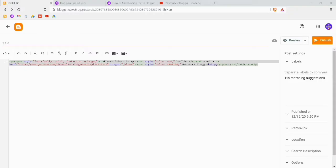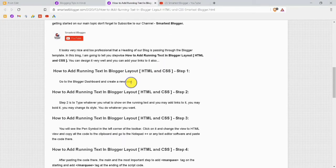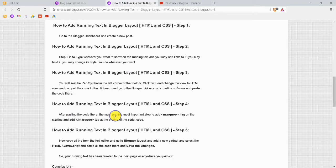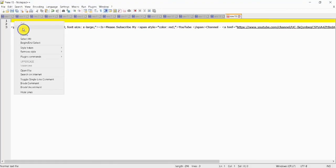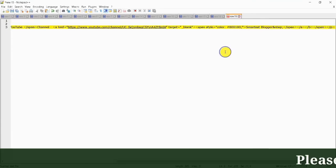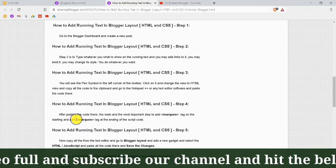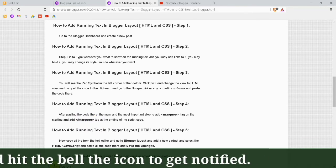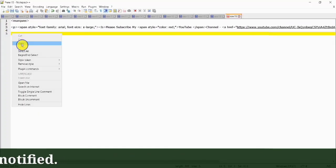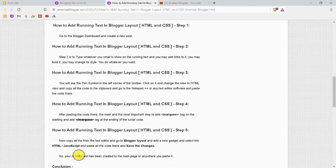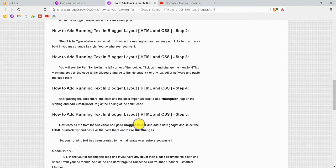The fourth step is to add the marquee tag to the code script. Before the code you want to add the opening marquee tag — you can copy this code from my website and paste it here. After adding this opening tag, you also need to add the closing marquee tag at the end. You can copy it from my website and paste it. Our running text code is now ready.